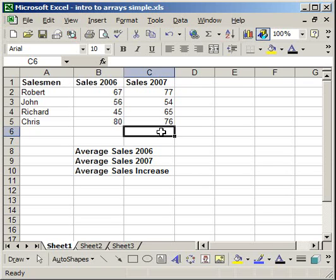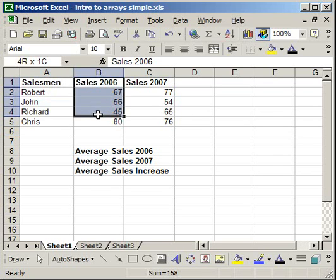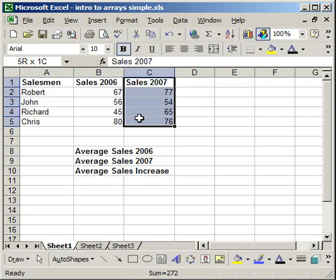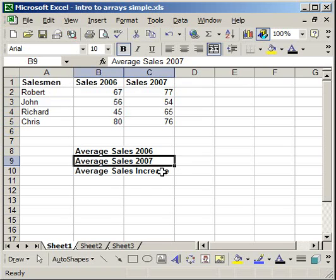Now what I have prepared here is a very simple chart with four salesmen and their sales for 2006 and 2007. There are a few things I want to find out: the average sales for 2006 and 2007, and then I want to find out the average sales increase from 2006 to 2007.